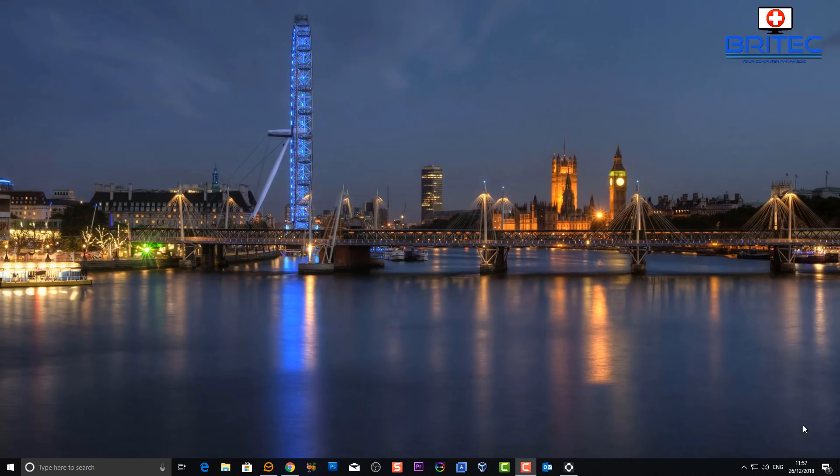My name is Brian from BriTechComputers.co.uk. Hope you're having a lovely Christmas and I shall see you again for more videos in the up and coming days. Take it easy guys and enjoy the Christmas period. Bye for now.